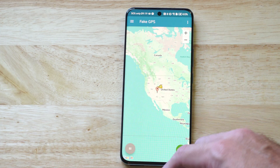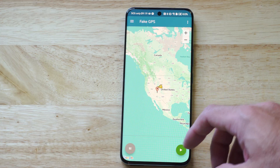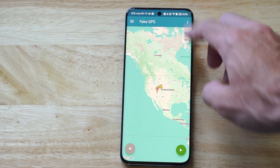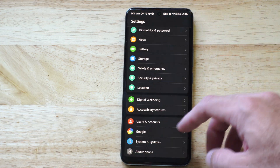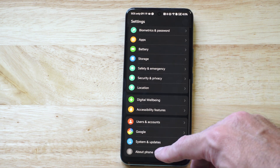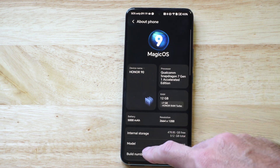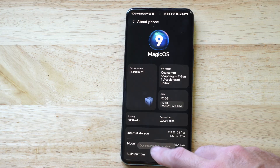You need to unlock the developer mode and enable it. So go to the top right, go to Settings, scroll all the way down to About Phone, then tap Build Number like five or six times.